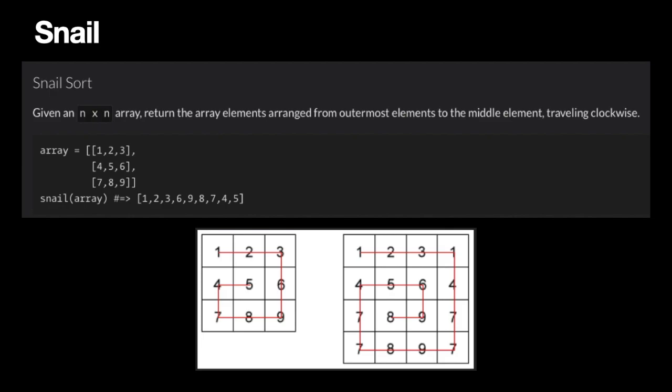Here is the problem statement: given an n by n array, return the array elements arranged from outermost elements to the middle element traveling clockwise. Here's an example. As you can see, we have a 3 by 3 matrix and we have to traverse clockwise and return a 1D array.